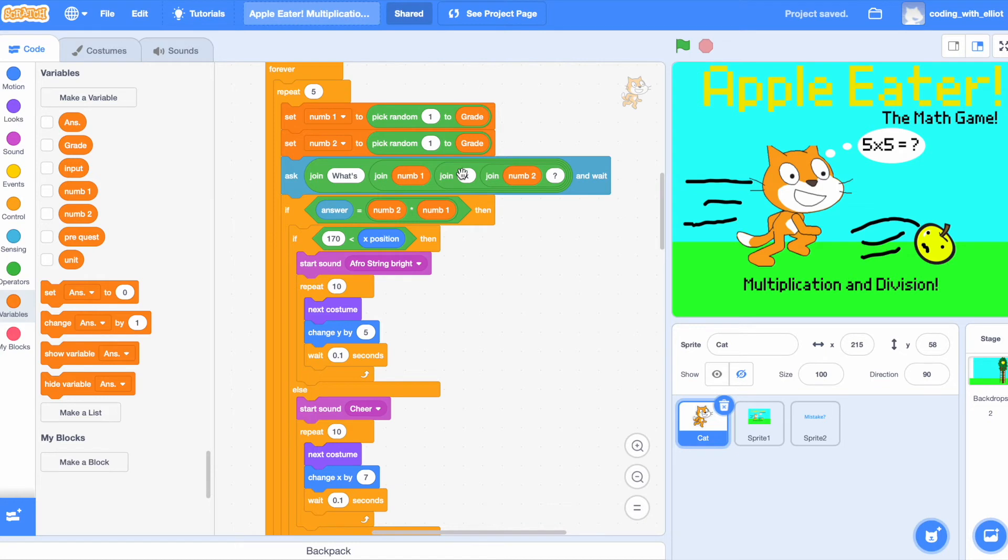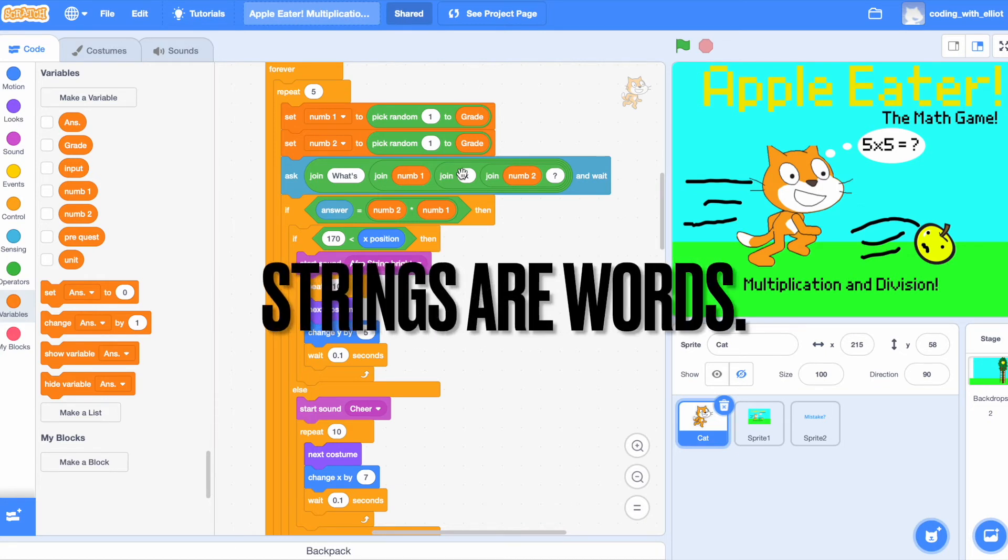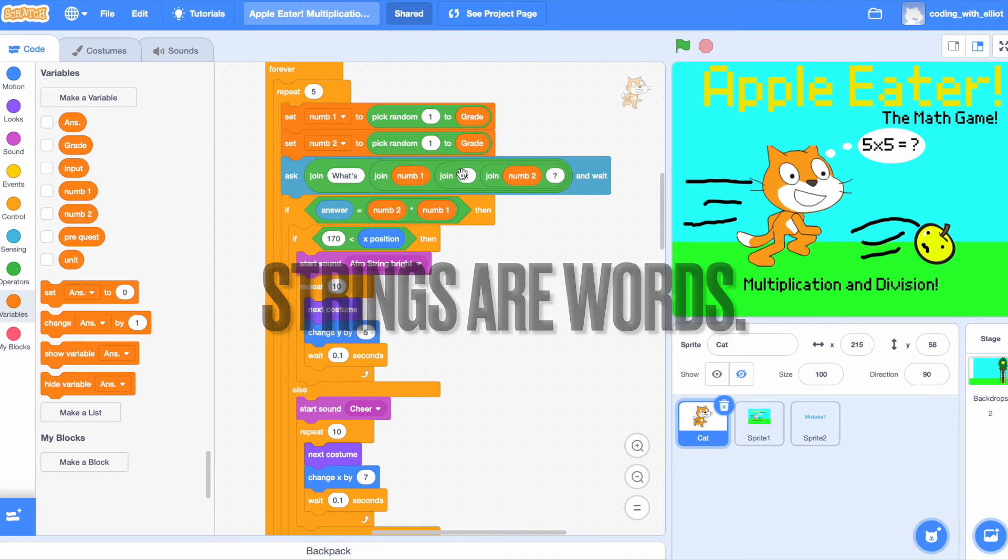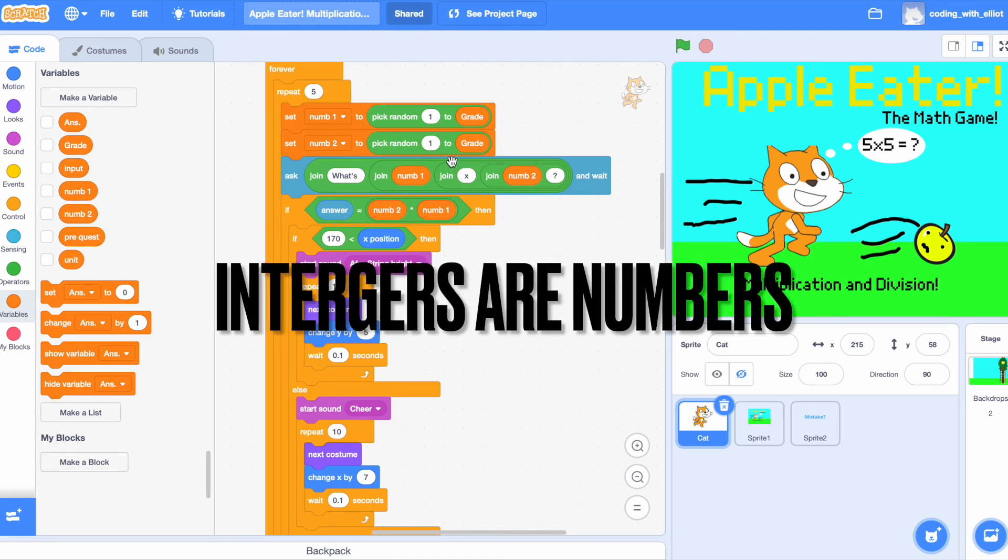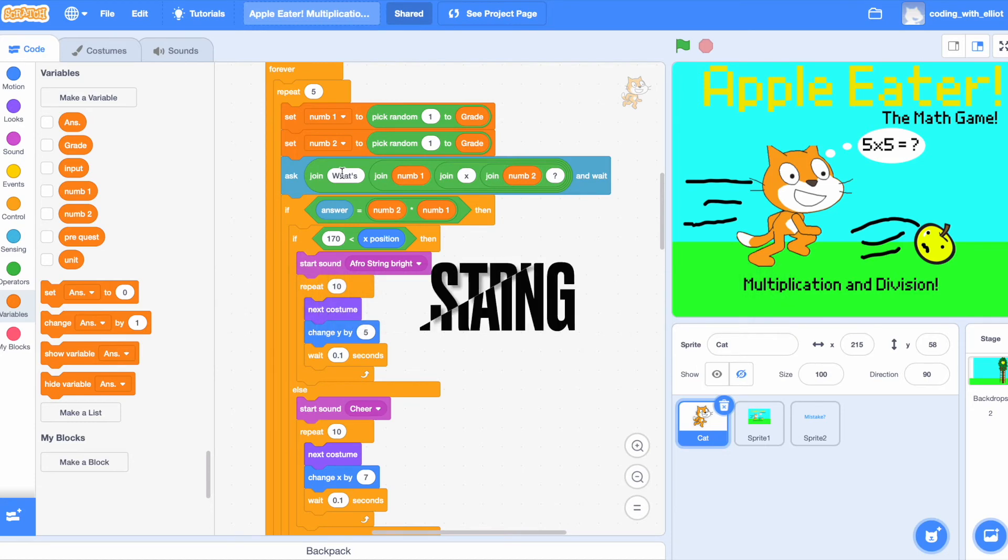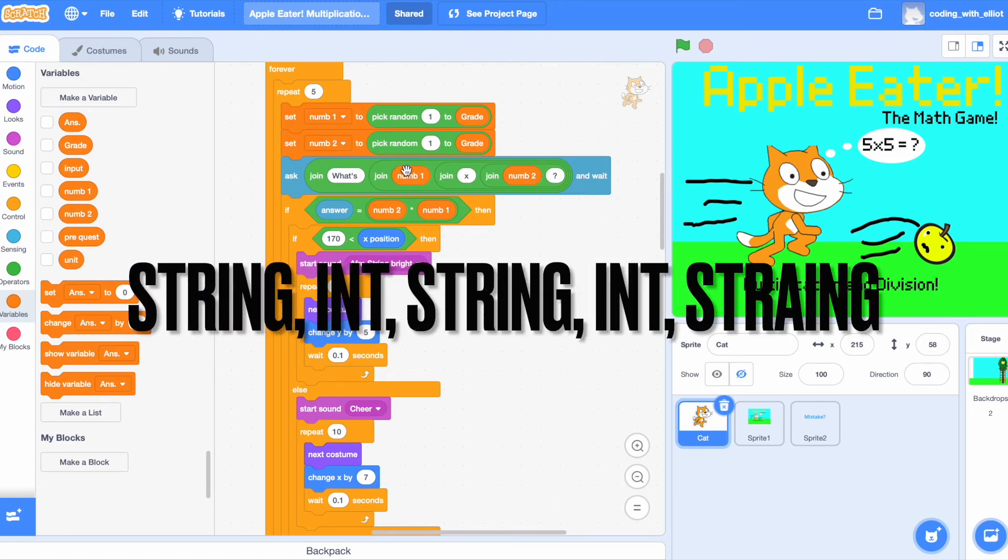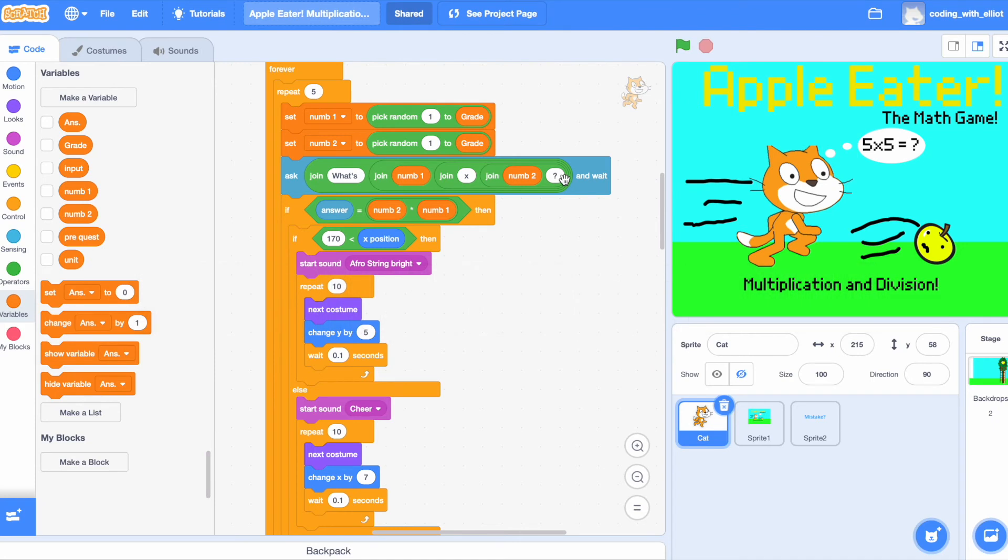So, let me teach you a fun fact. In coding strings are words, and then integers are numbers. So, basically, this pattern right now, string, integer, string, integer, string.